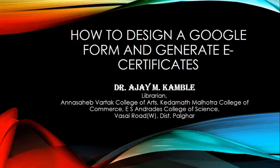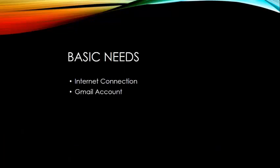Today we are going to see how to design a Google form and generate e-certificates. I'm Dr. Ajay M. Kamble, a librarian at Annasaheb Vartak Arts, Commerce and Science College, Vasai. I'm going to show you how to design your Google form, convert it to a quiz, and then generate e-certificates that are sent automatically to participants' email. Welcome to the session.